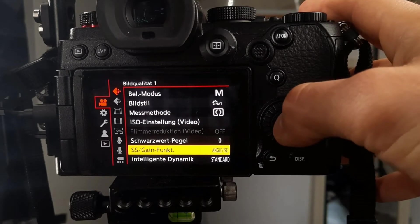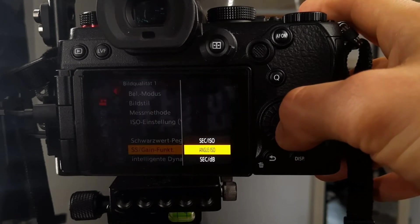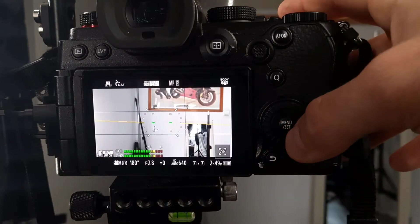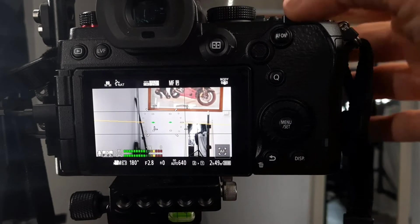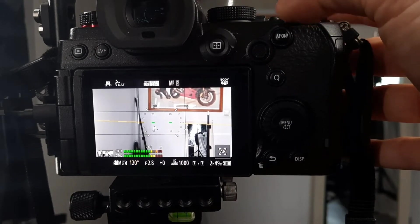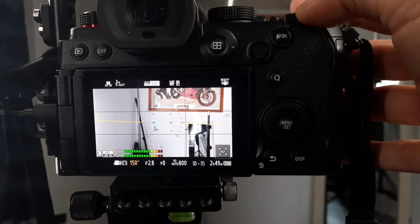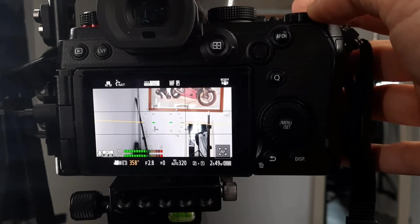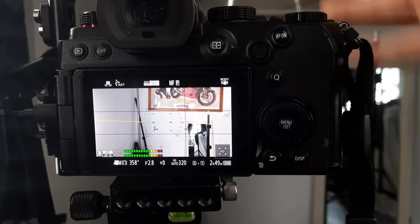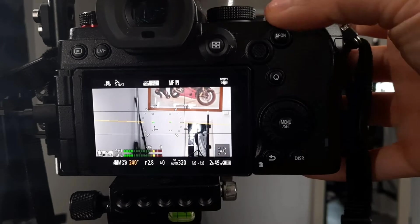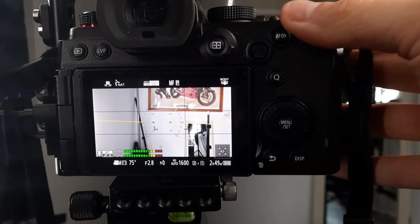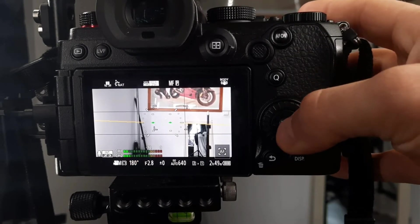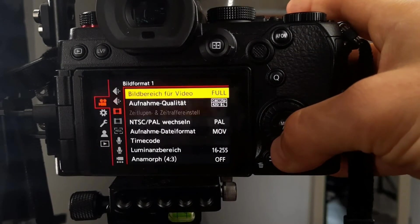The next important thing I use is the SS gain function. That is a very useful feature on this camera. What you see here is the 180-degree shutter rule. You can change this to 150 degrees, 120 degrees—it's undercranking your shutter speed. A 1:1 ratio would look completely strange. If you want to shoot an action scene, you might use a setting where your motion blur depends on this.